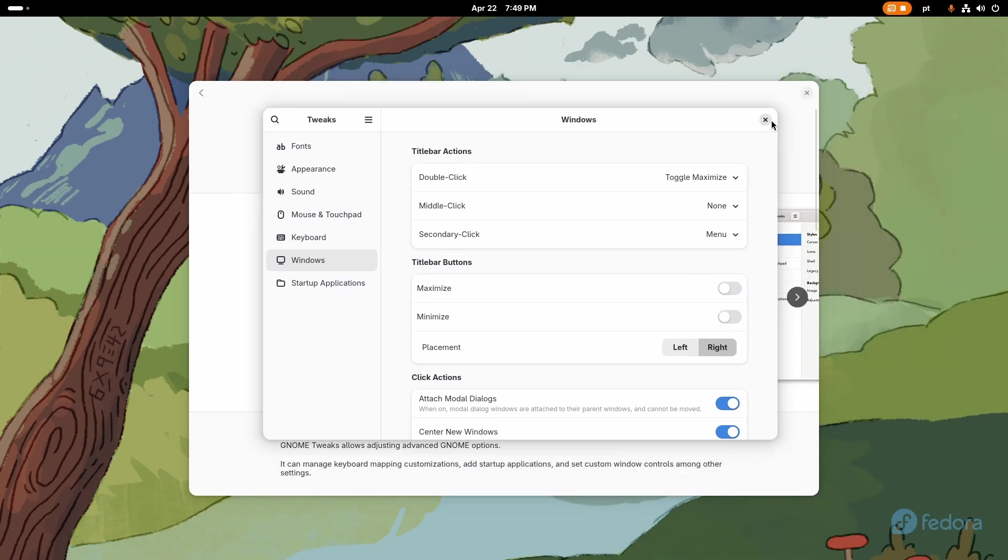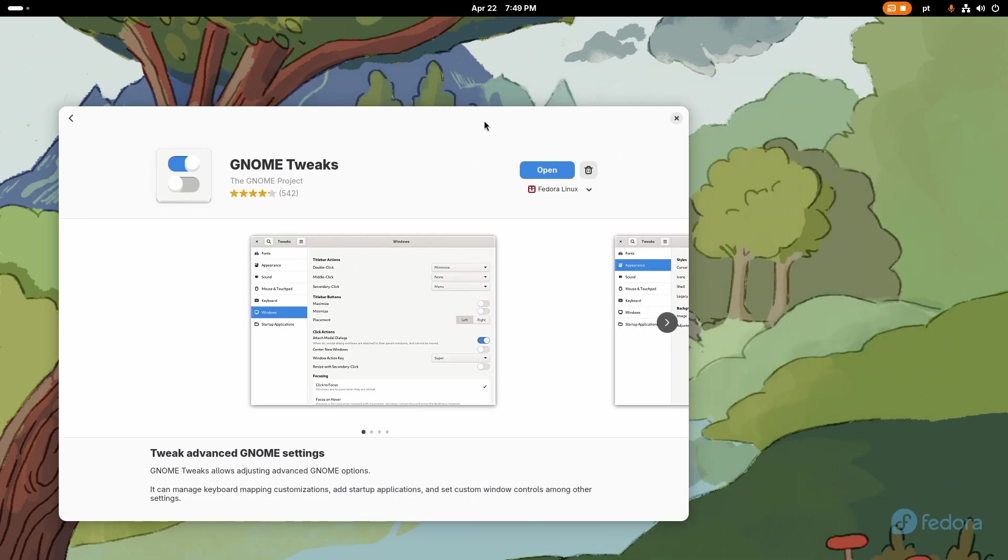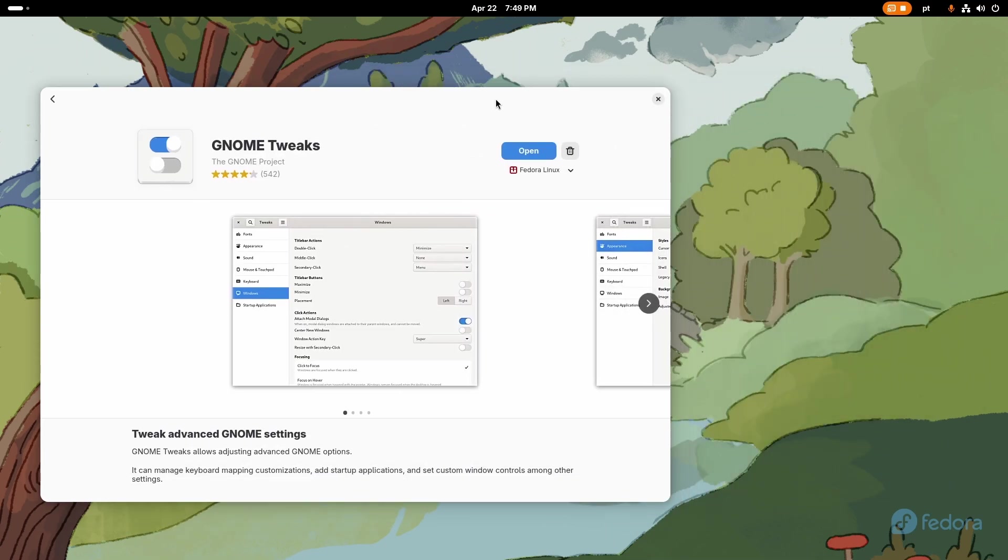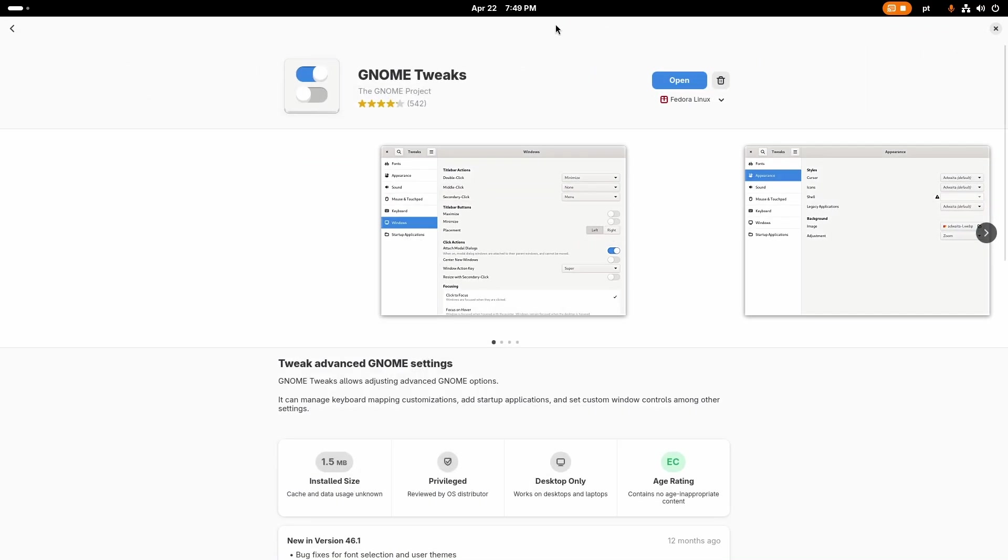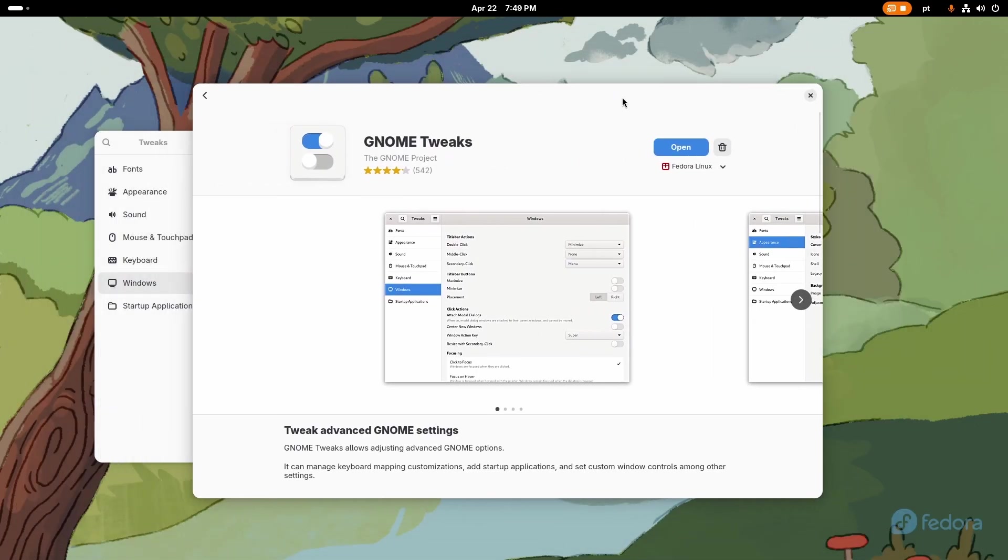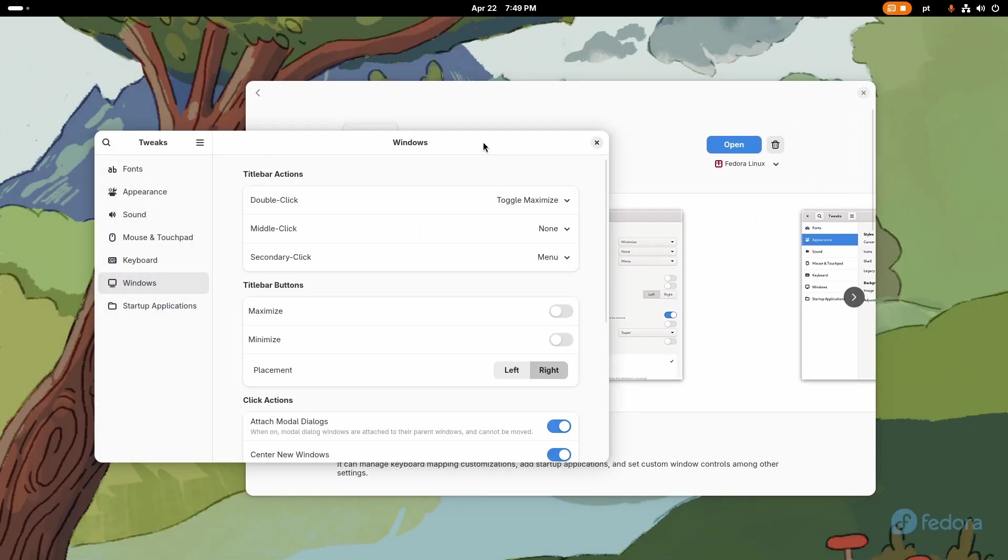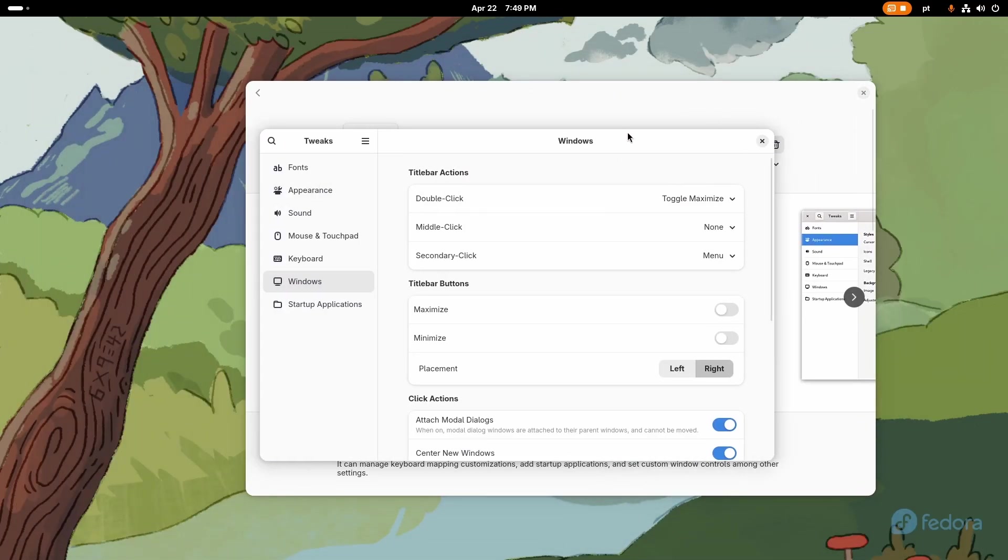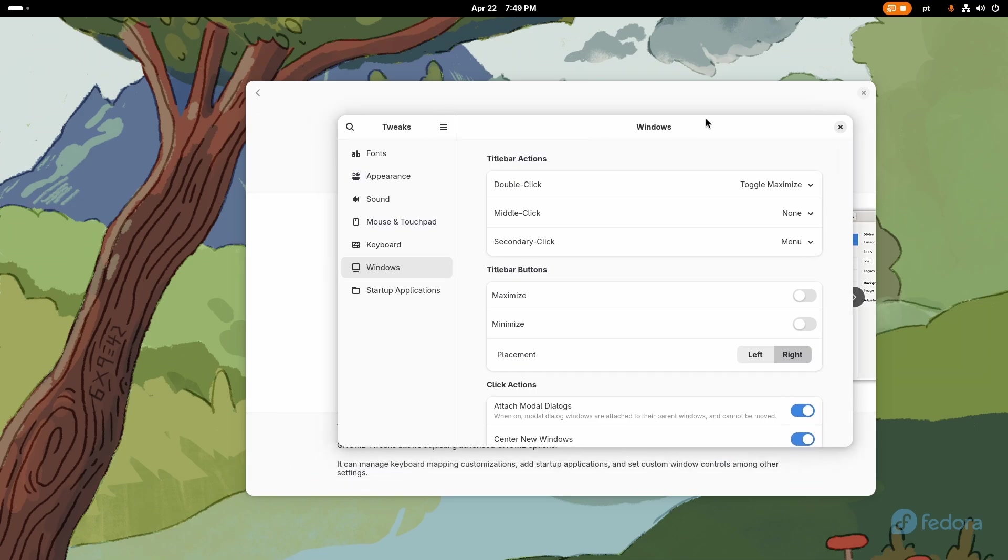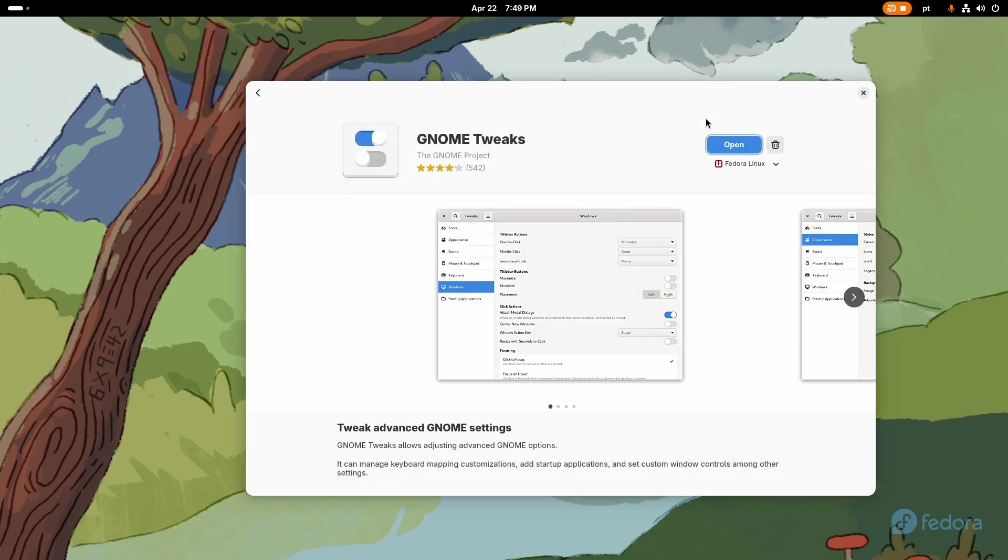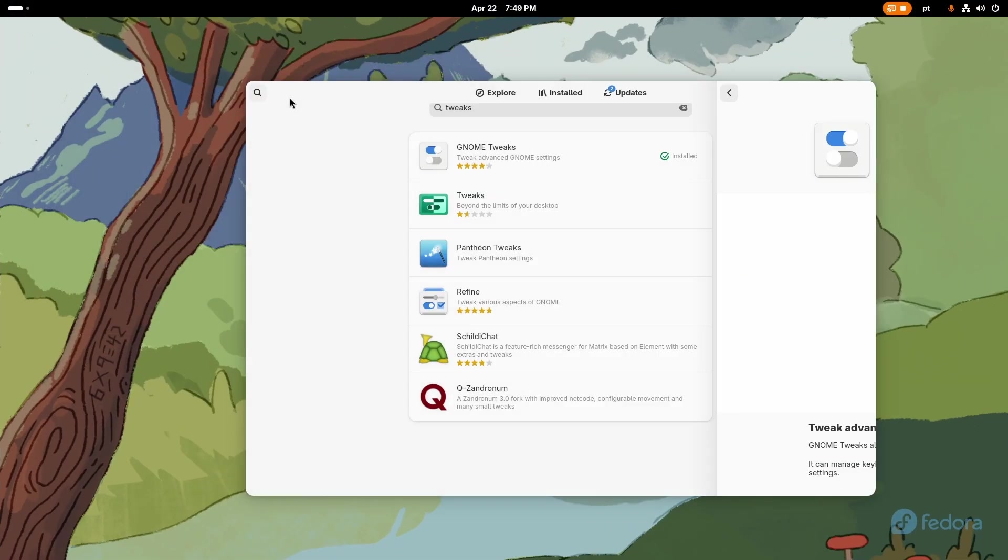There are sometimes I really want to minimize something so I'll just press super H and it'll go away, but that's only a few times in a day.